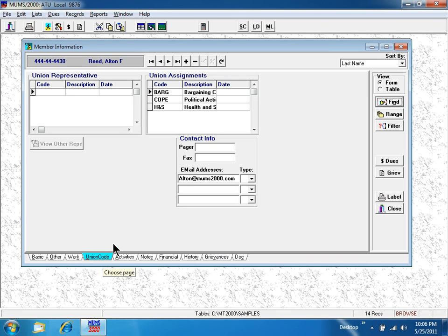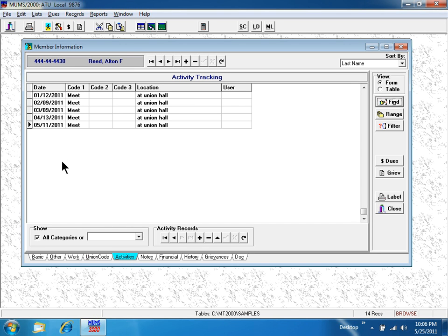On the union codes tab, I can keep track of activities, attendance, and notes.